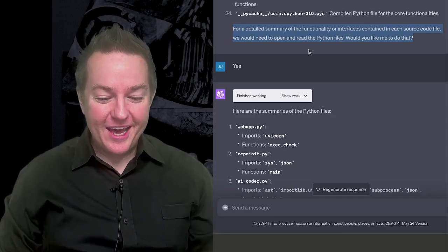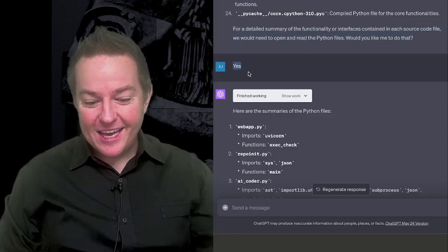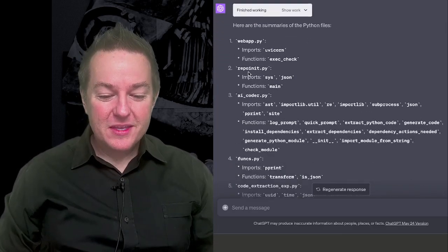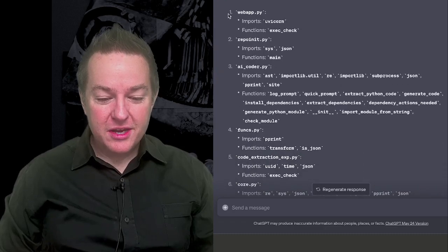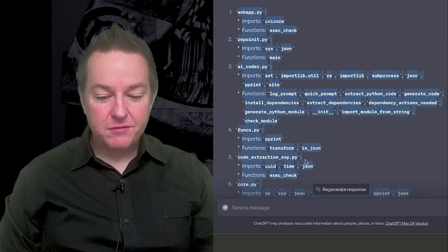And then it also says, for a detailed summary of the functionality or interfaces contained in each source code file, we would need to open and read the Python files. Would you like me to do that? Well, yeah, absolutely. So I say yes, do it. And it goes through and it reads all of the different files.